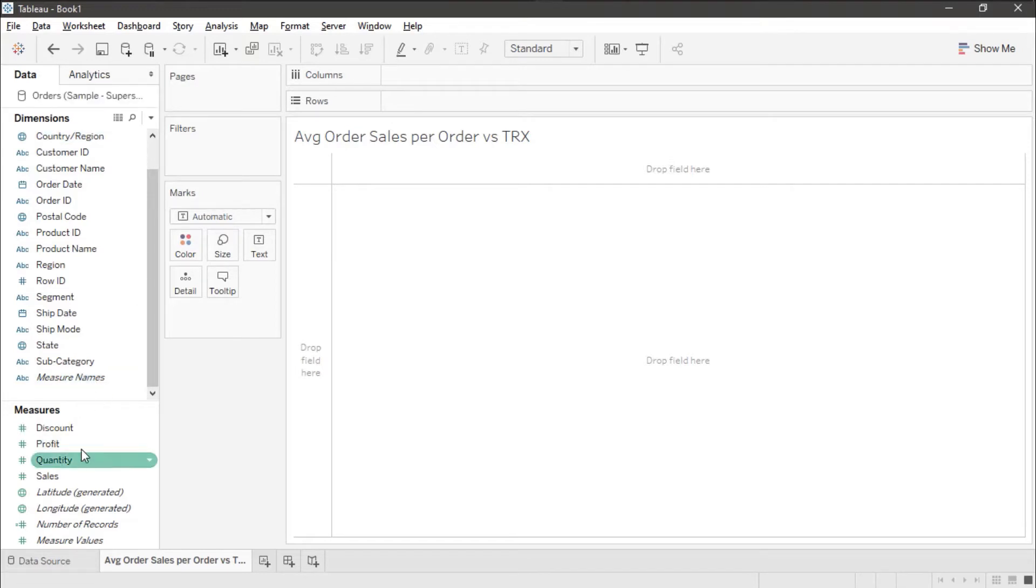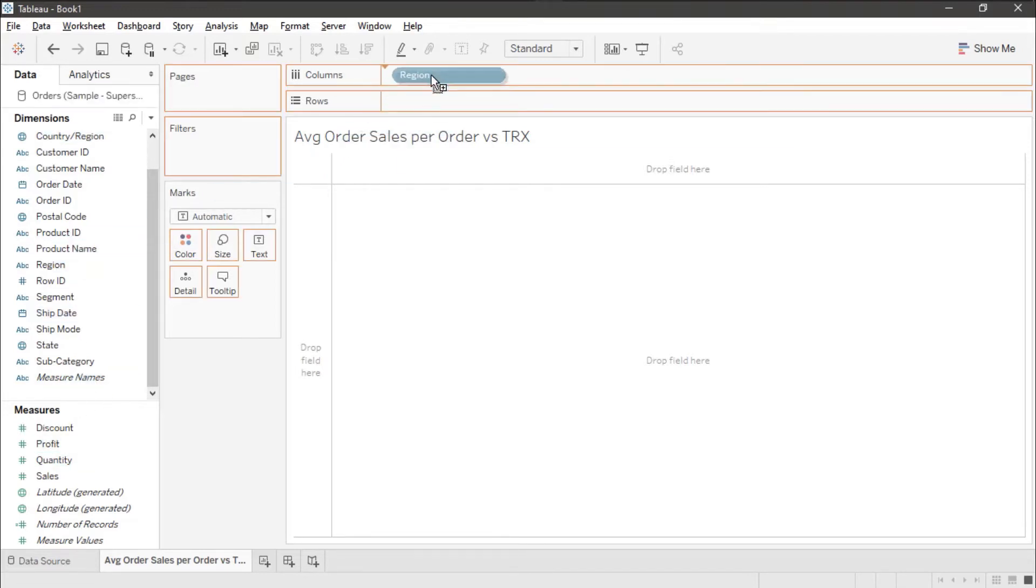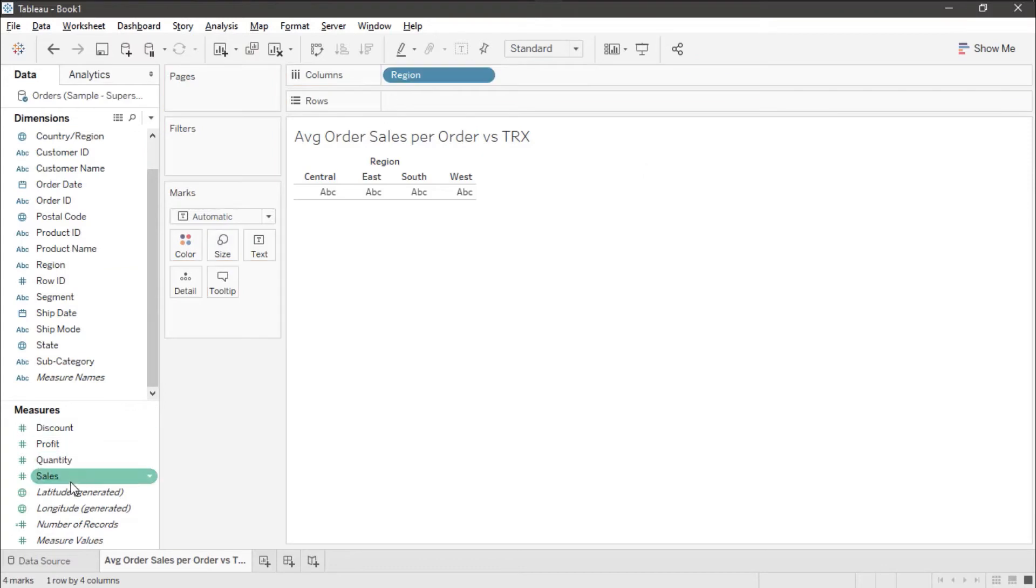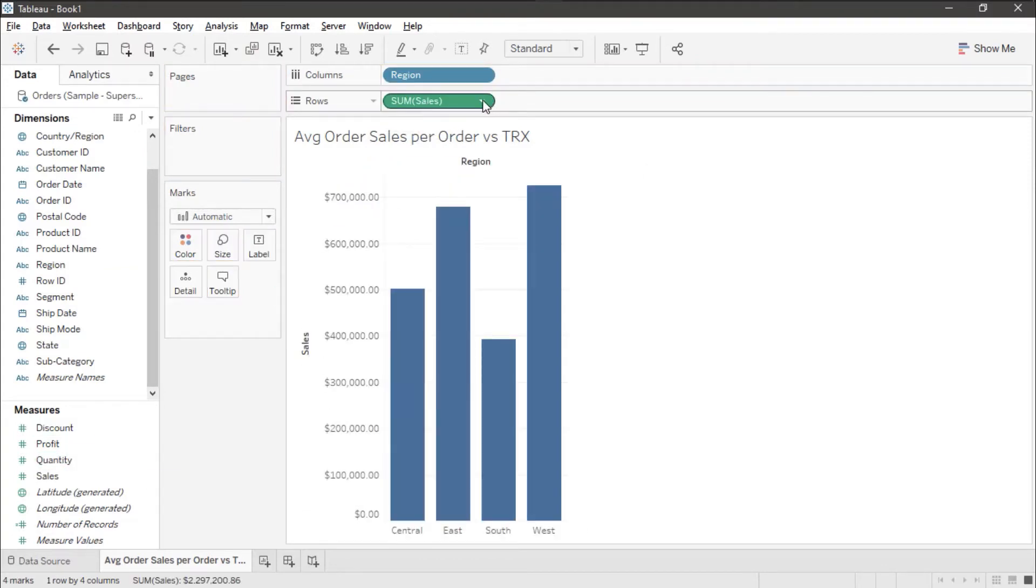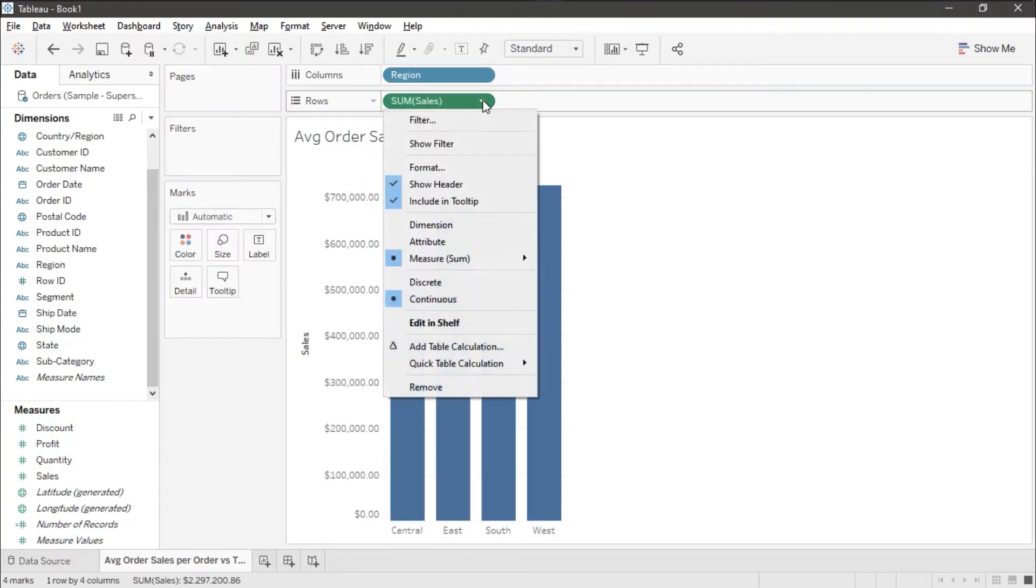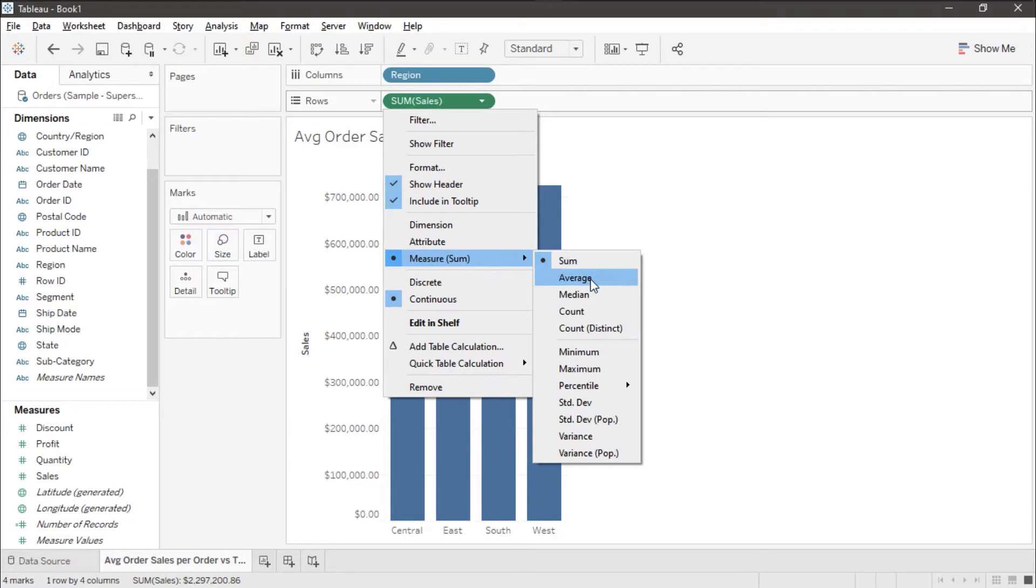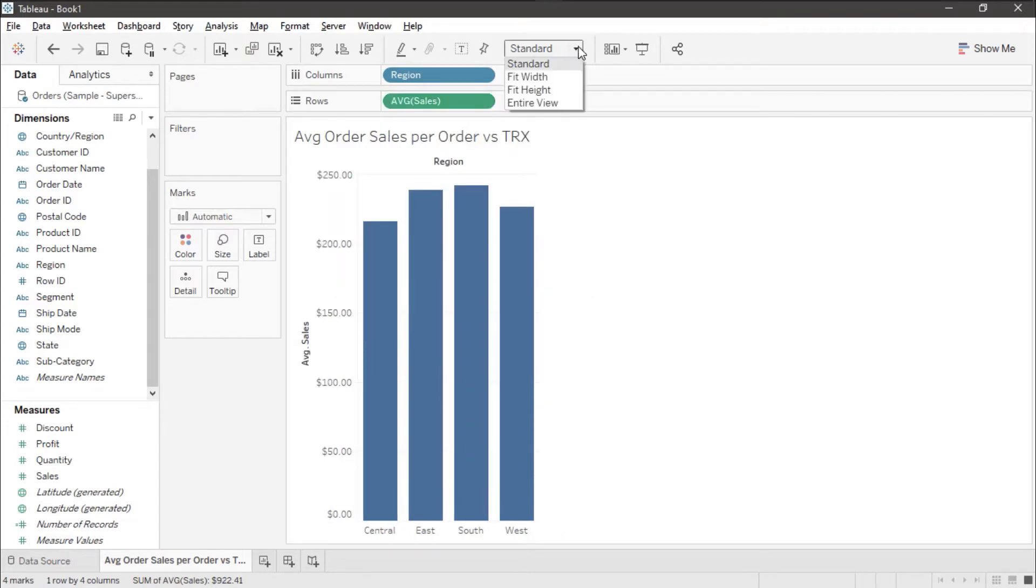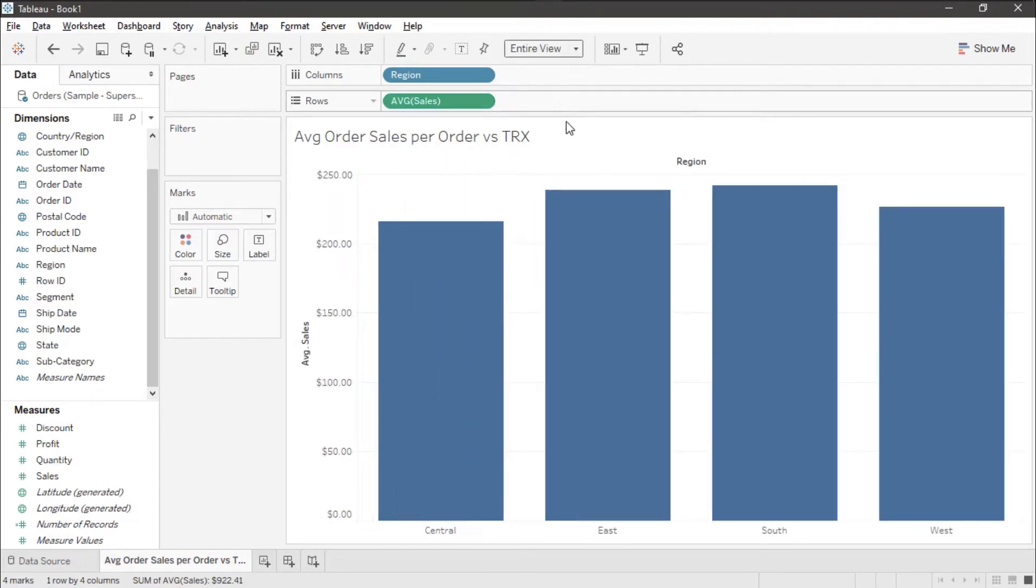So we'll start out by putting region on the columns and sales on the rows. We'll then change this from a measure sum to an average. Let's set it to entire view so we can see the entire four bars.